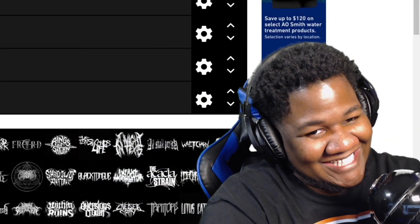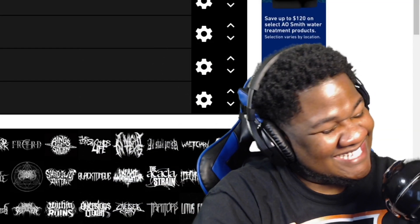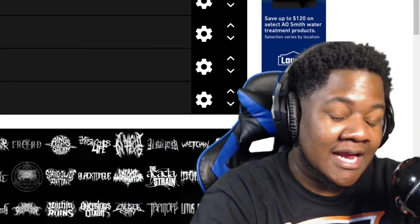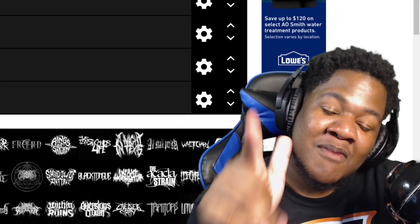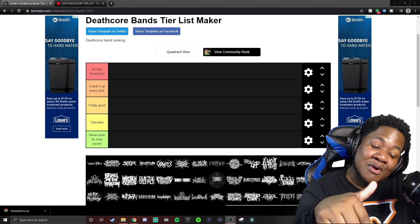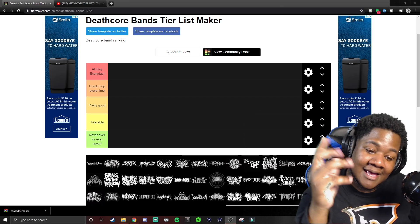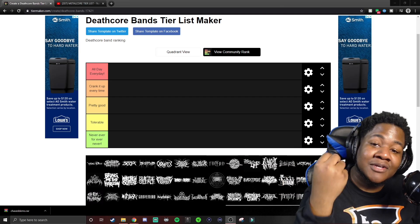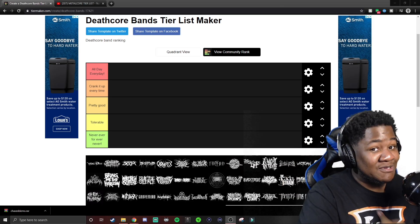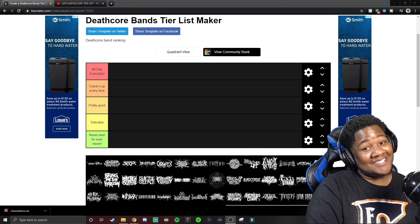We got another tier list voice and it's time to deathcore. So I remember with the metalcore tier list I told you guys, some of you guys would be very salty.